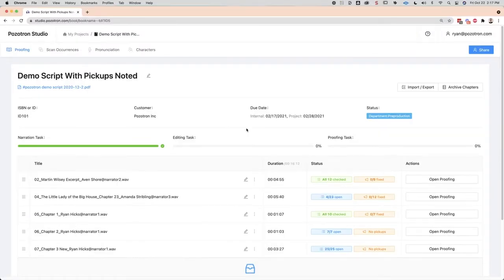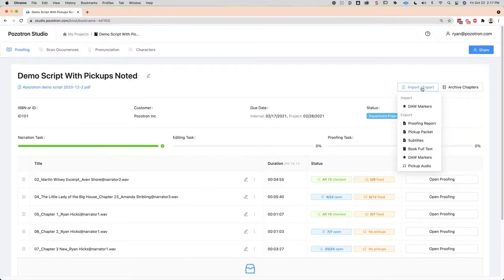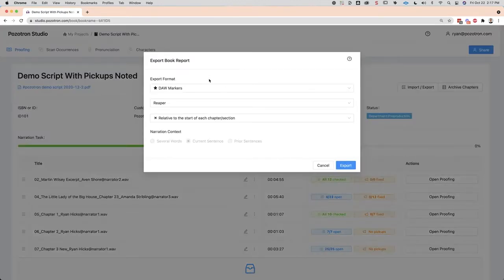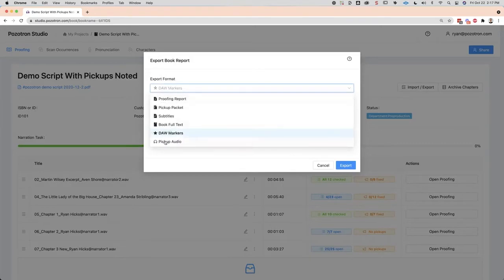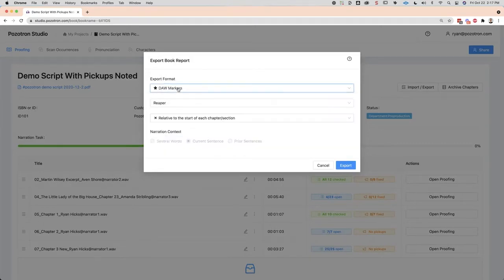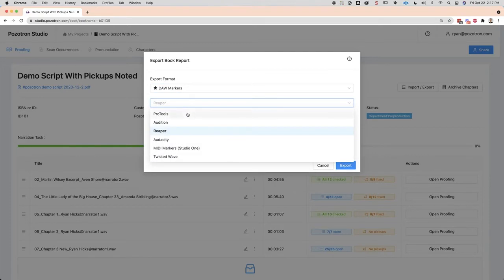Here's the description from the live view. The import/export drop-down menu — we won't worry about import right now. Your export DAW markers function is right here, and the export format is where you say DAW markers. You can choose Pro Tools, Audition, Reaper, Audacity, MIDI markers for Studio One, or Twisted Wave.